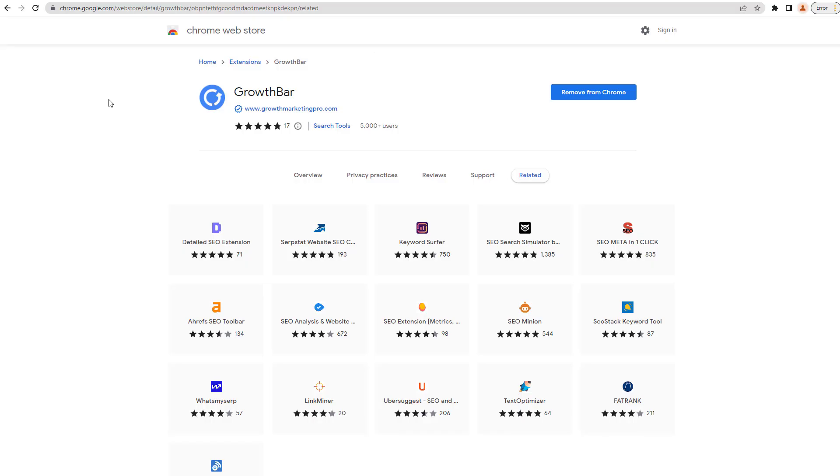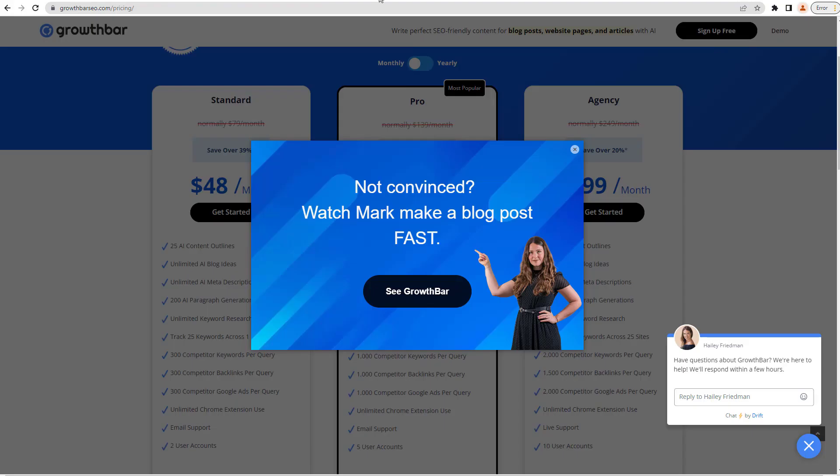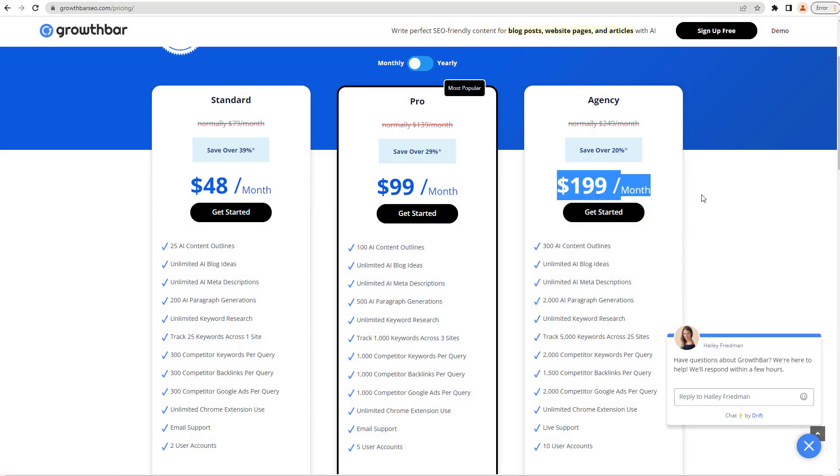What you want to do is head over to the Chrome web store once you have your Chrome browser set up and click the GrowthBar extension, add it to Chrome. It will have a little pop-up there which will say sign in or sign up. You're going to want to go ahead and click sign up, which will then allow you to check out the pricing pages, which starts at about $48 a month and goes to $199 a month. Now, it might seem like quite an expensive thing for an extension, but wait until you see what it does.